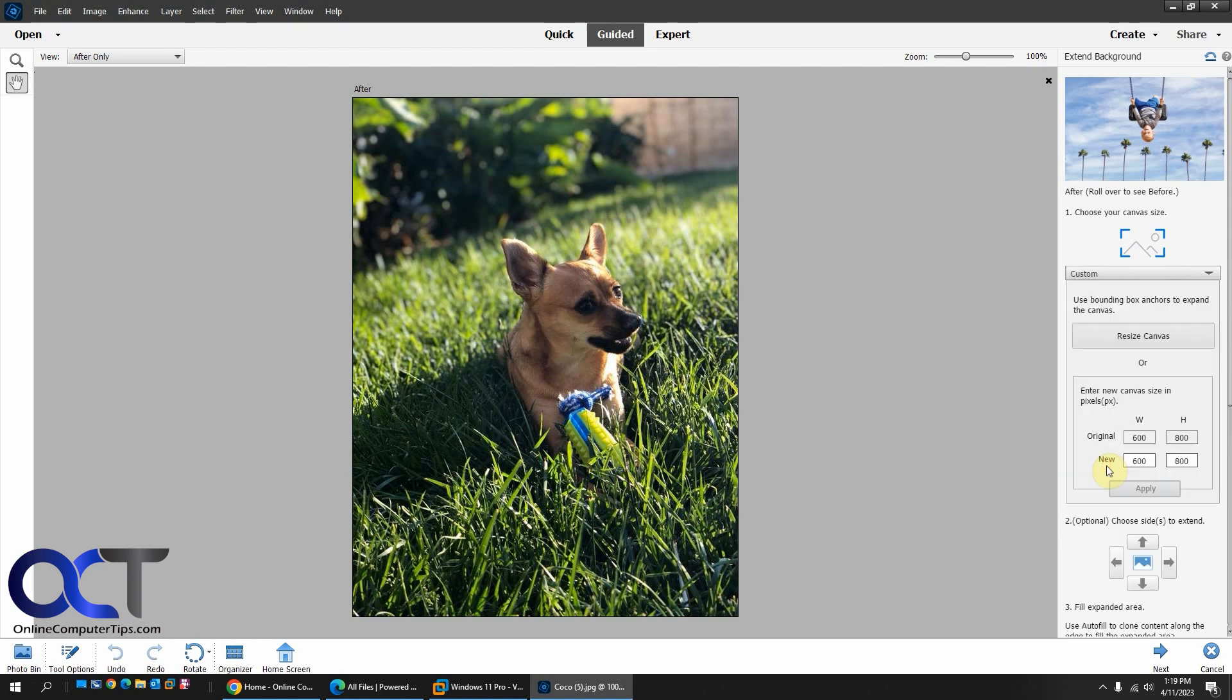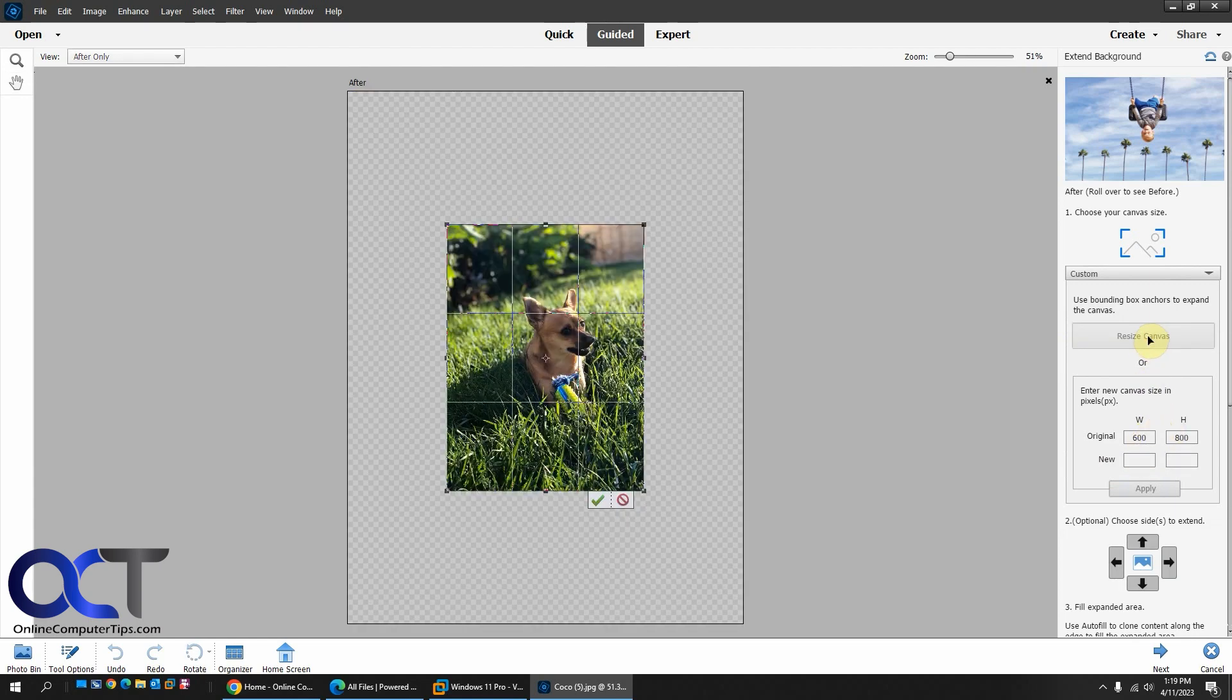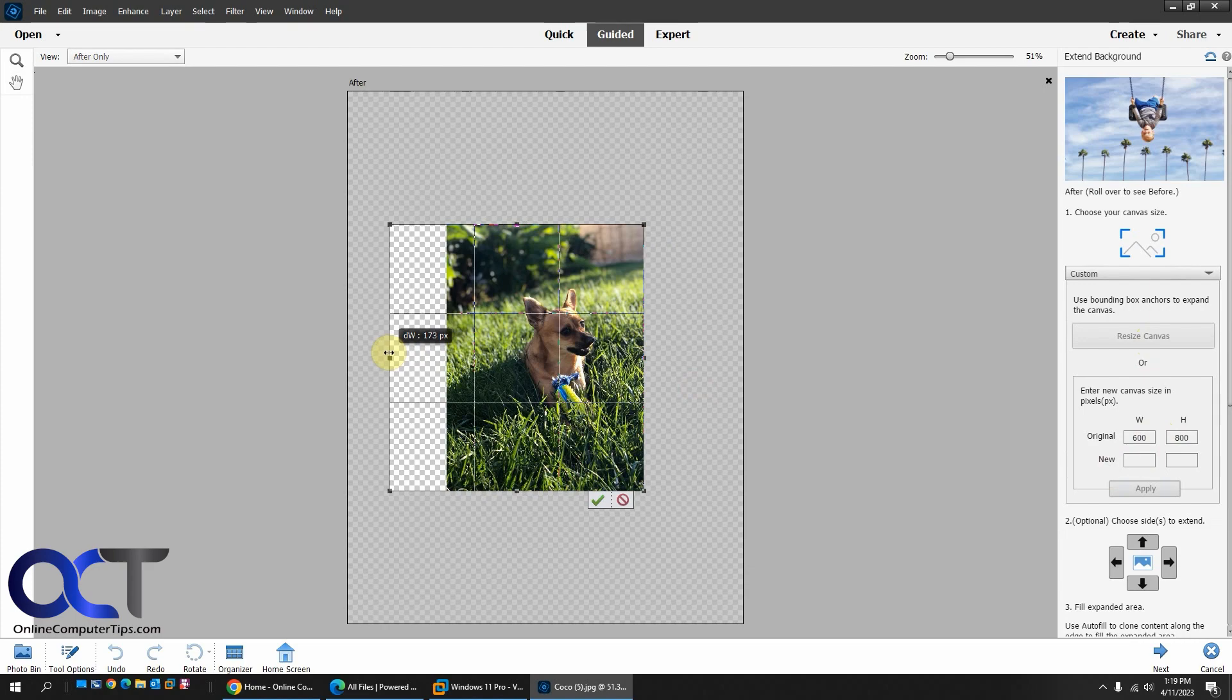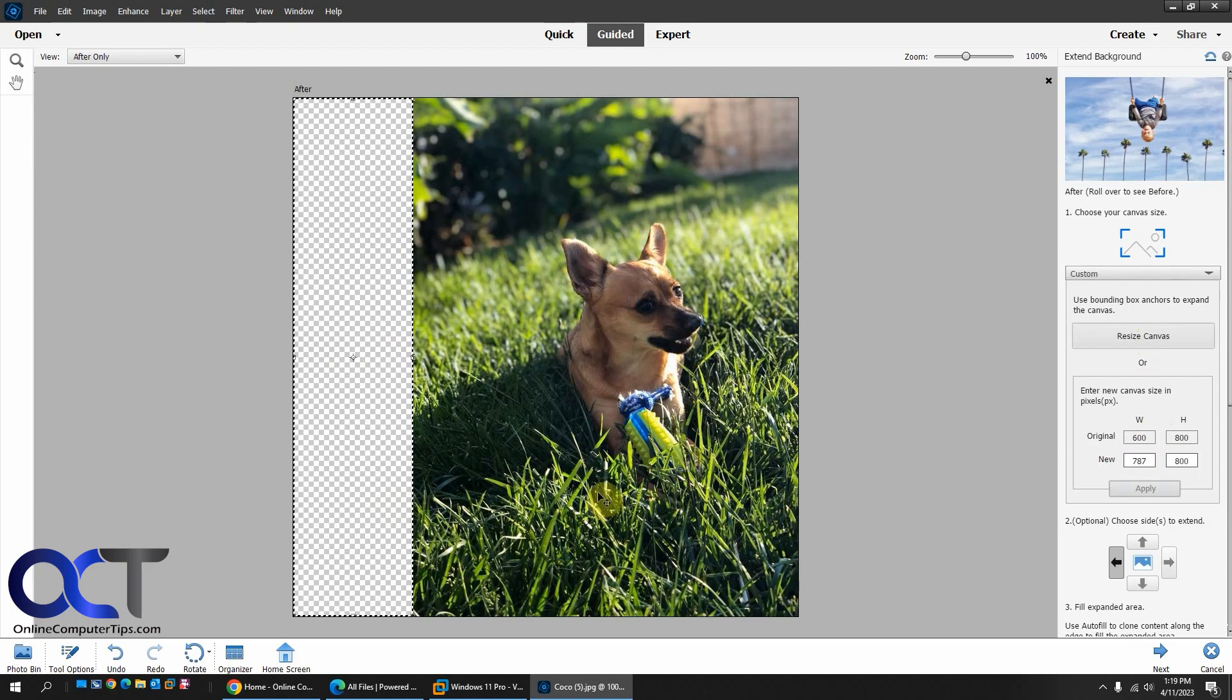Or in my case, I'm going to do Custom. And then here you could either put in your pixels for your height and width, or you could just simply click on Resize and drag it where you want it to go. And then click the check mark when you're OK.